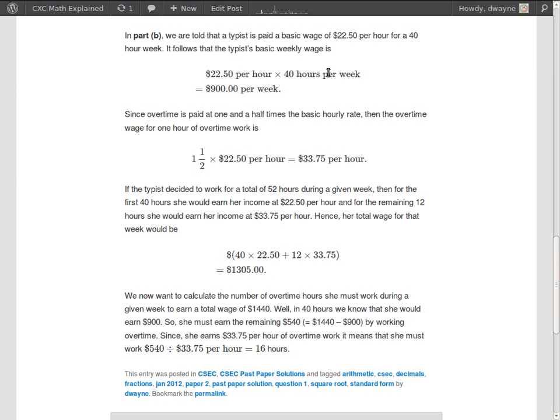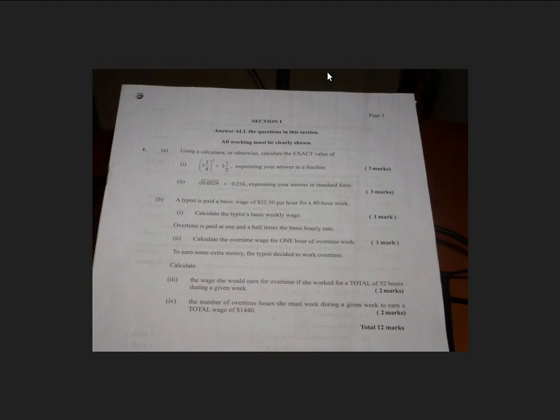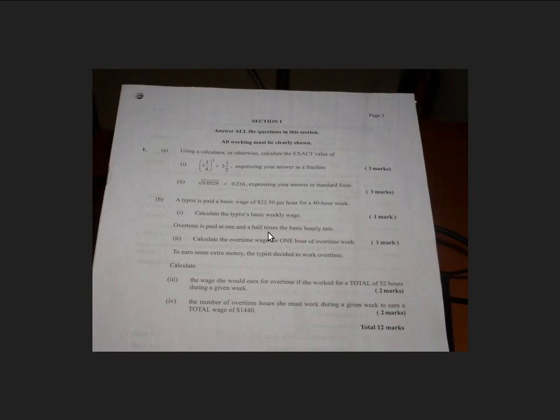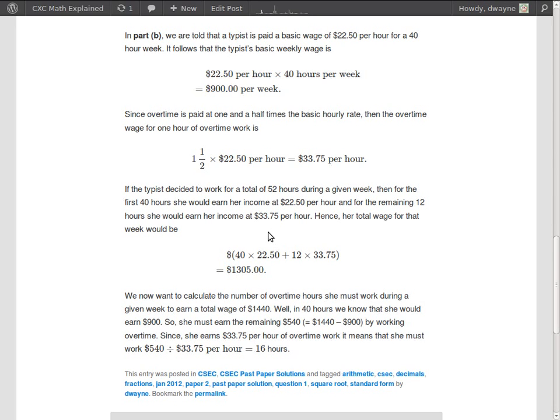We want to calculate the overtime wage for one hour of overtime work. Well, overtime is paid at one and a half times the basic hourly rate. The basic hourly rate was $22.50 per hour. And one and a half times that is 1.5 times this, which is $33.75 per hour.